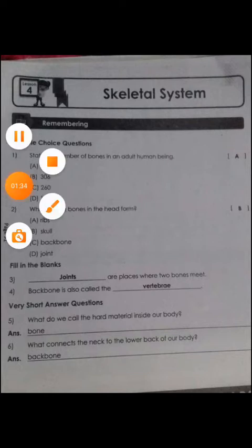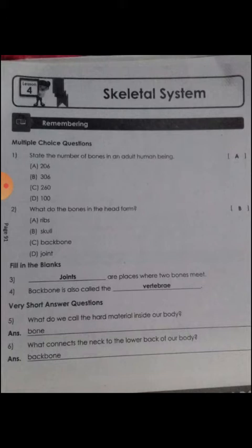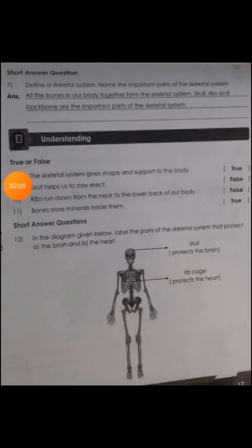Very short answer questions. Question number 5: what do we call the hard material inside our body? Answer: bone. Next question: what connects the neck to the lower back of our body? Yes, backbone. Write down B-A-C-K-B-O-N-E, backbone.